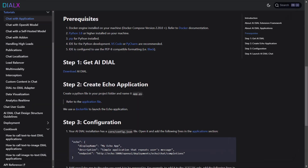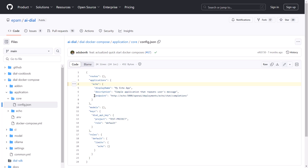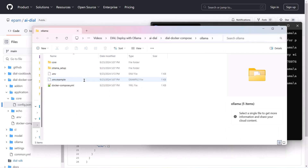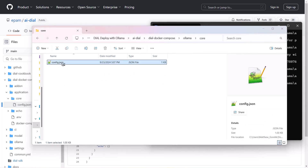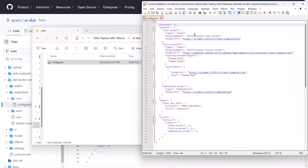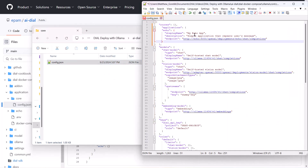Next, we'll add this Echo application to our Dial config. Since we'll be using the Ollama Docker Compose file, we'll navigate to the Ollama Docker folder, switch to the Core folder, and open up this config.json. Your Dial config may be located in a different location and may or may not already have the Applications block defined. If it does, just add the config for the Echo application to that section. Otherwise, add the entire Applications block.